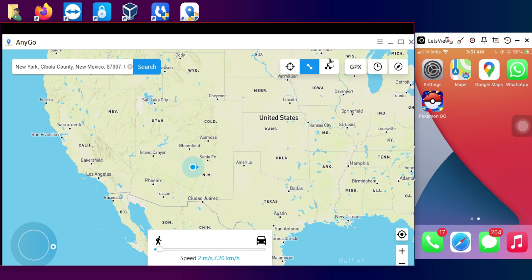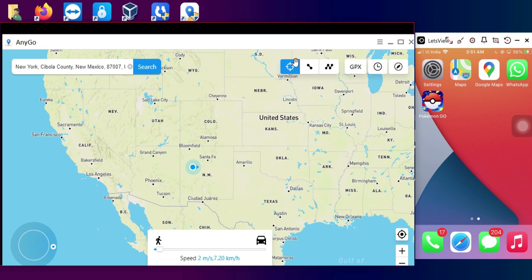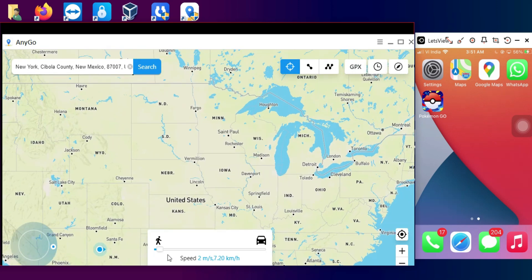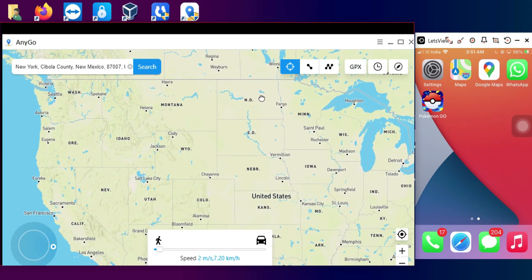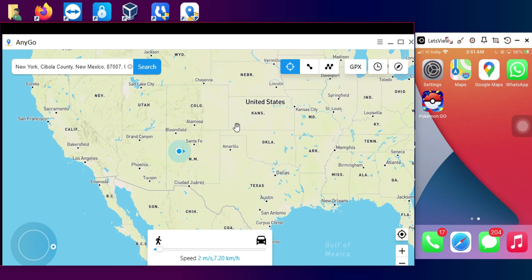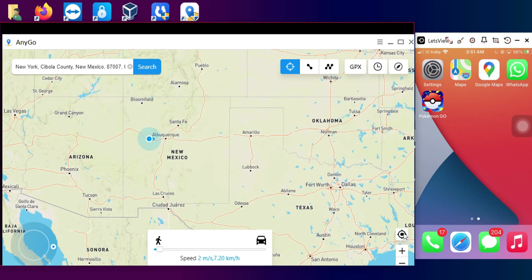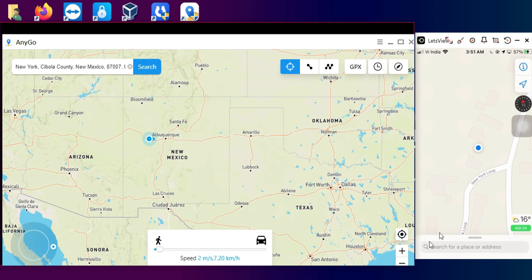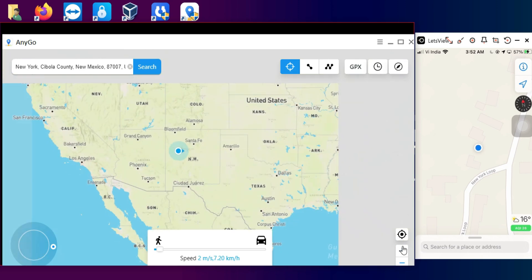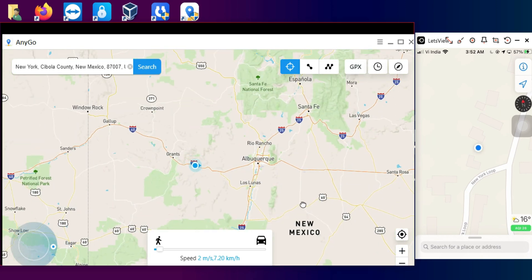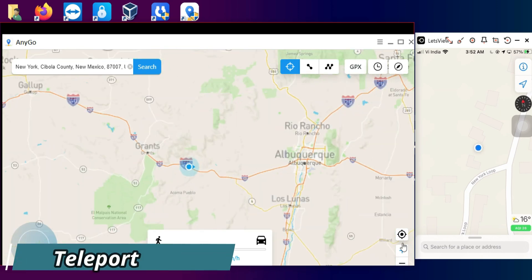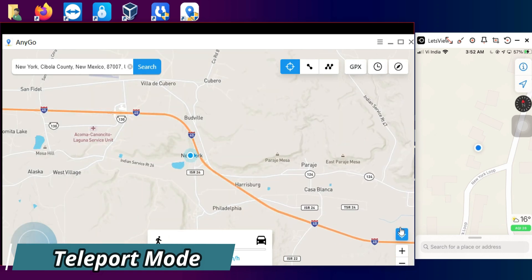On the right section of the tool you will see four modes that help you mock your GPS location. The first mode is Teleport Mode, the second is Two-Spot Route Mode, the third is Multi-Spot Route Mode, and the fourth is Joystick Mode. These modes help you change your GPS location in different ways, and I'll show you each one.